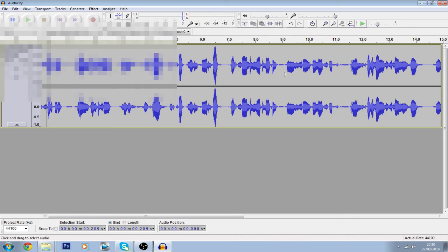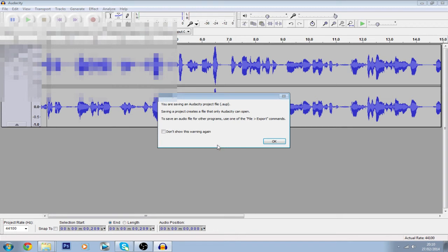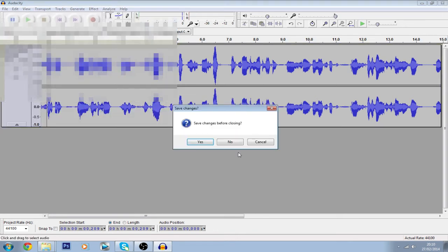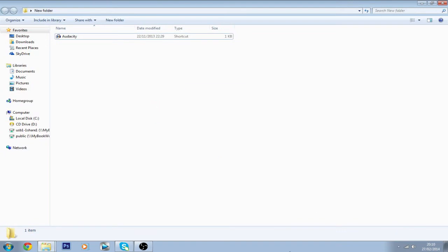Once you've done that, it's probably saved. If your audio clip is long it will show a progress bar, but mine was really short so it didn't. After that, close out of the project. You can save changes if you want, but I don't since I already exported it, so click No.